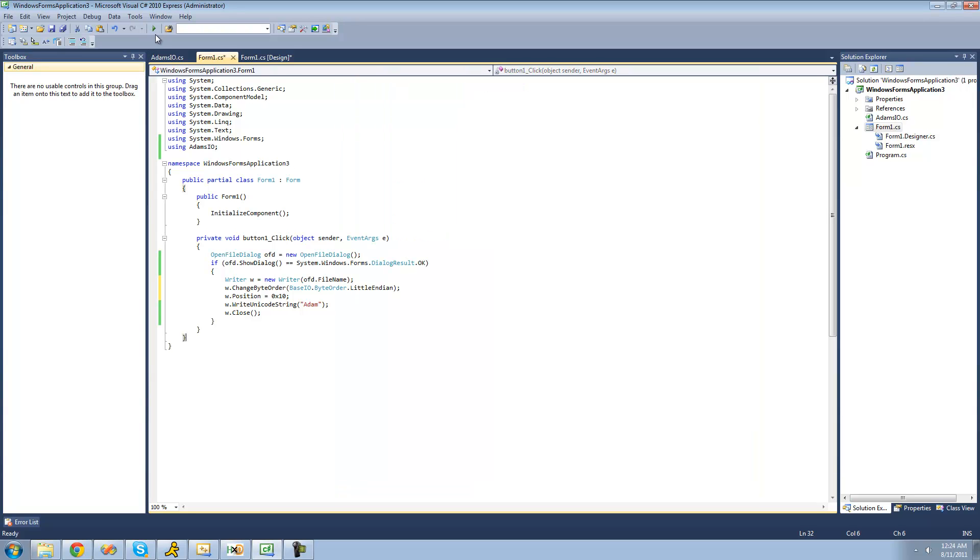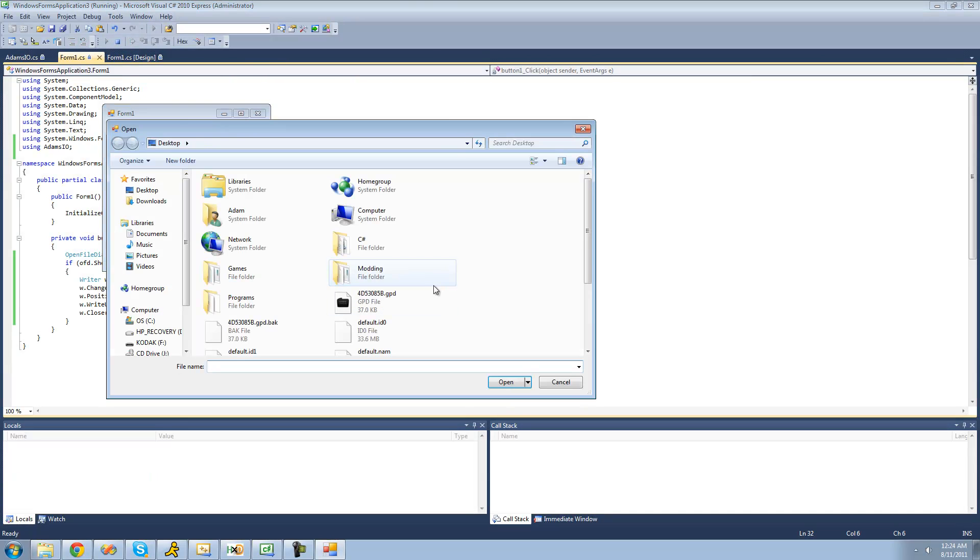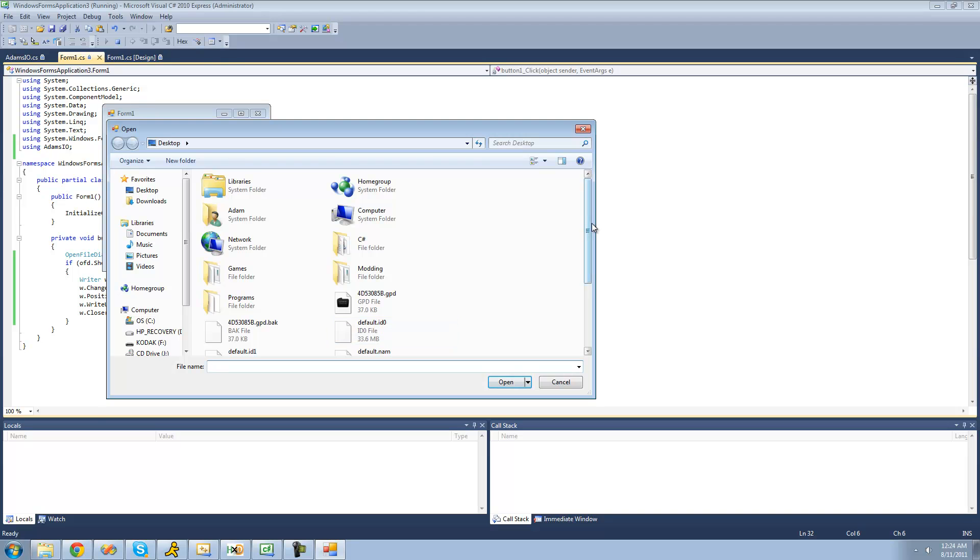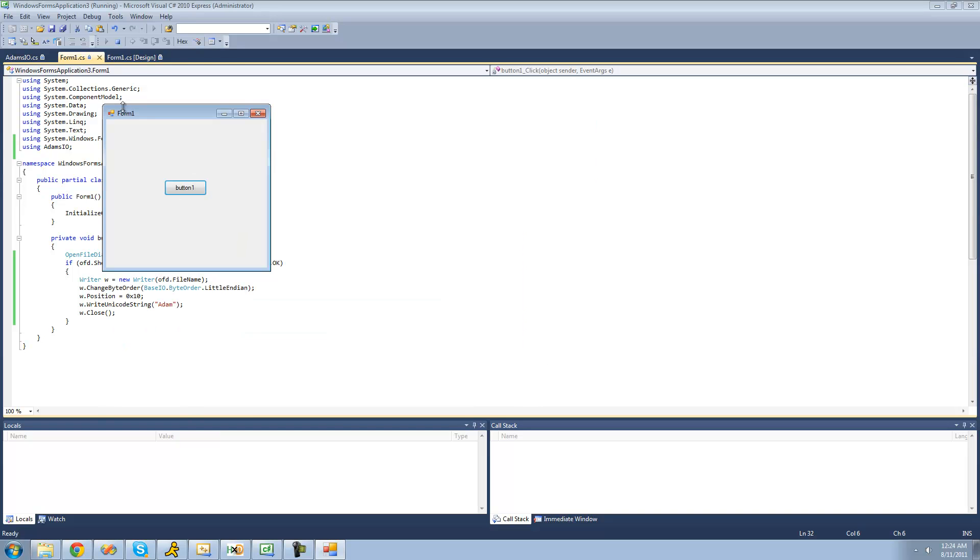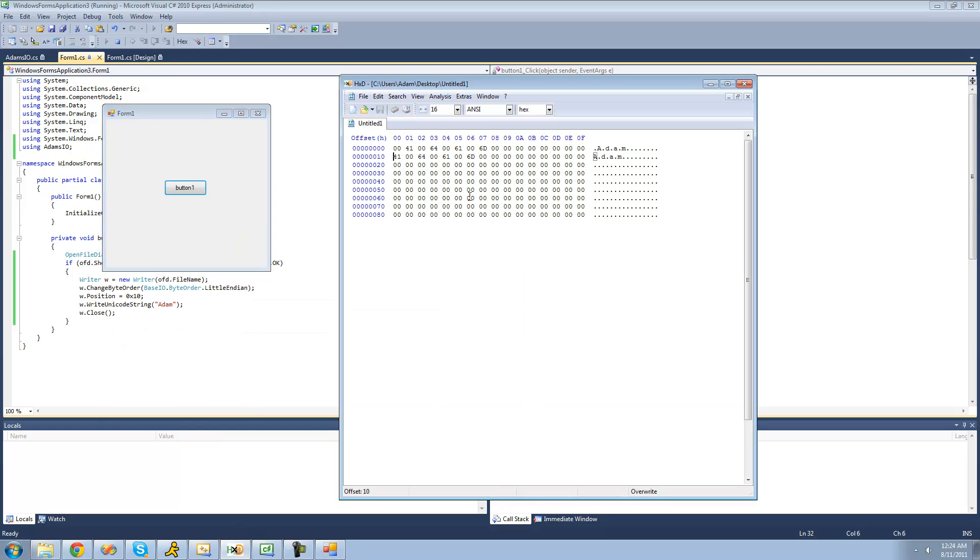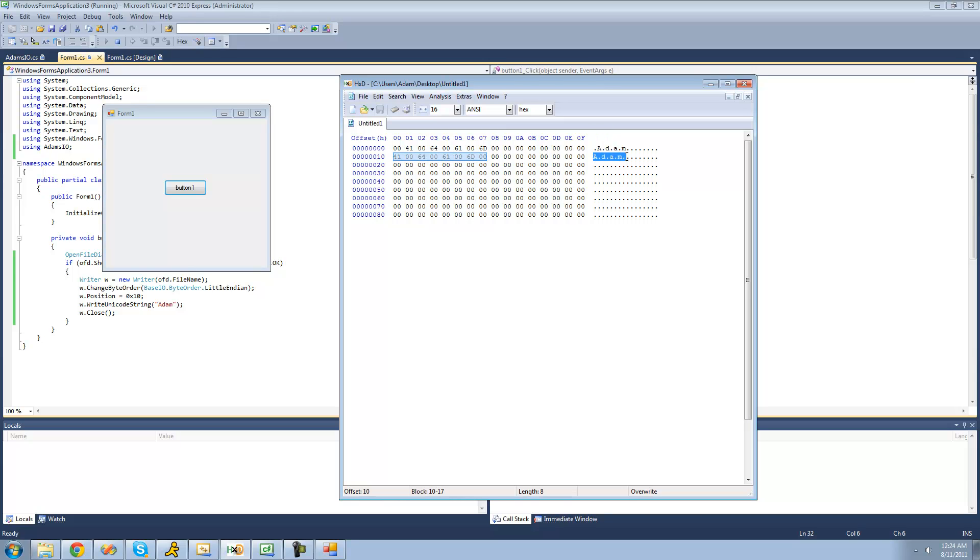Let's just go ahead and make sure that this works as well. Let's choose our untitled file. Go back to hxd, and we see, yep, they wrote Atom in little endian unicode.